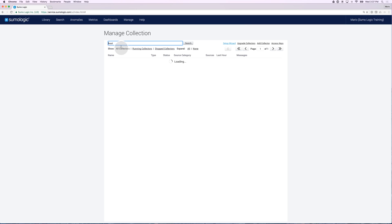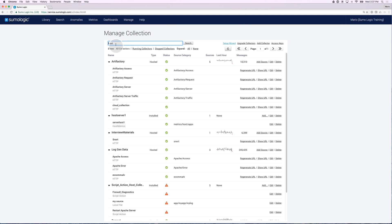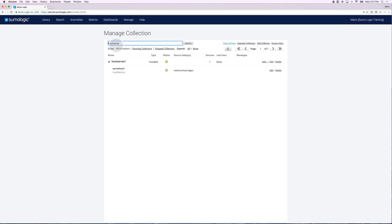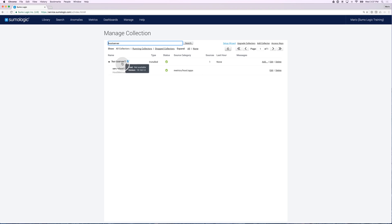I can go back to those collectors, look for my host server collector that I just added a source for, and there it is. Here is my server host 1, which is the source for the host server that I built in here. Great.